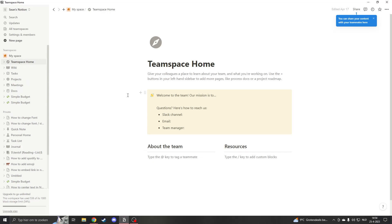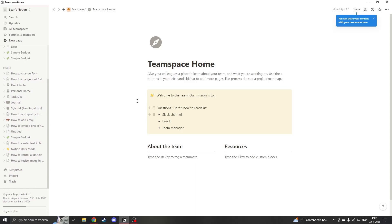Hello, my name is Sean and this is going to be a quick tutorial on how to delete your team space in Notion.